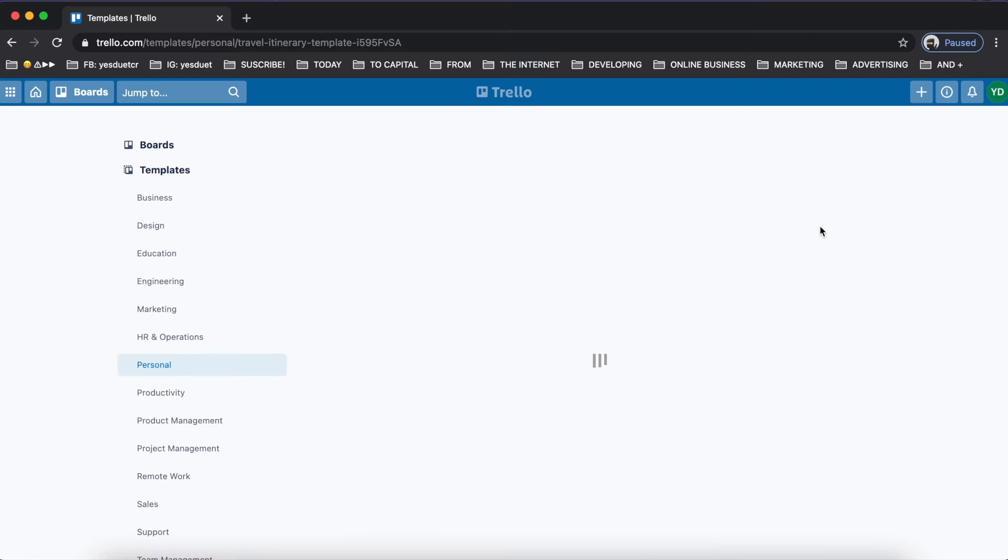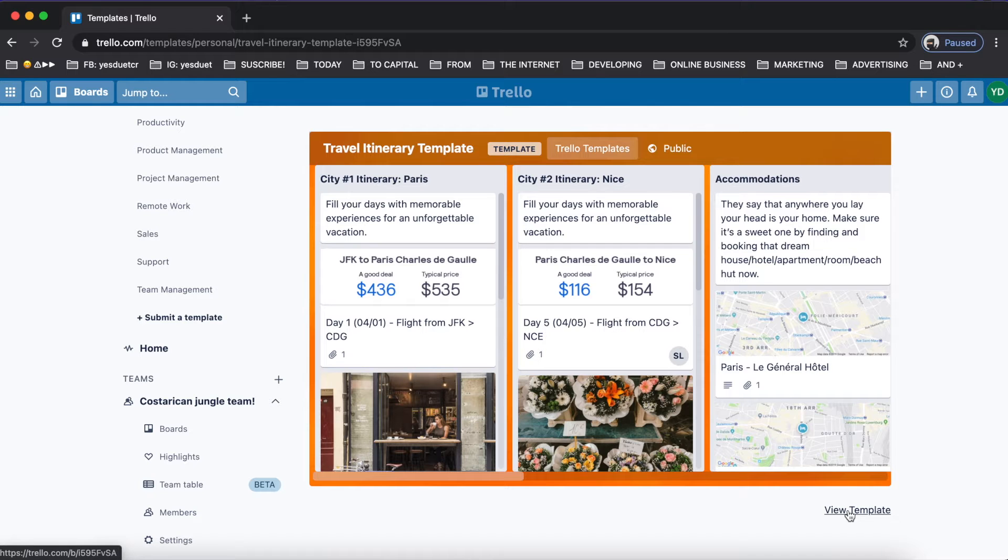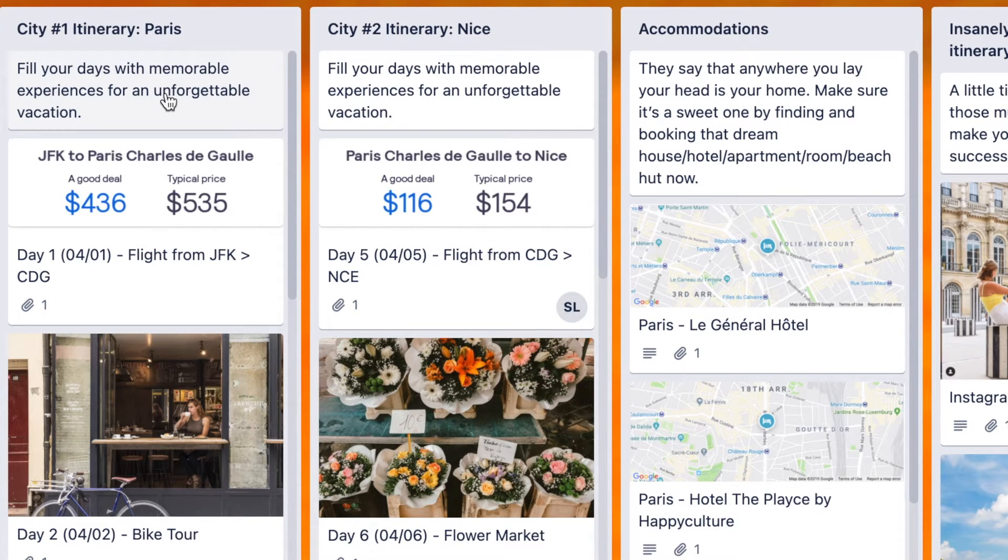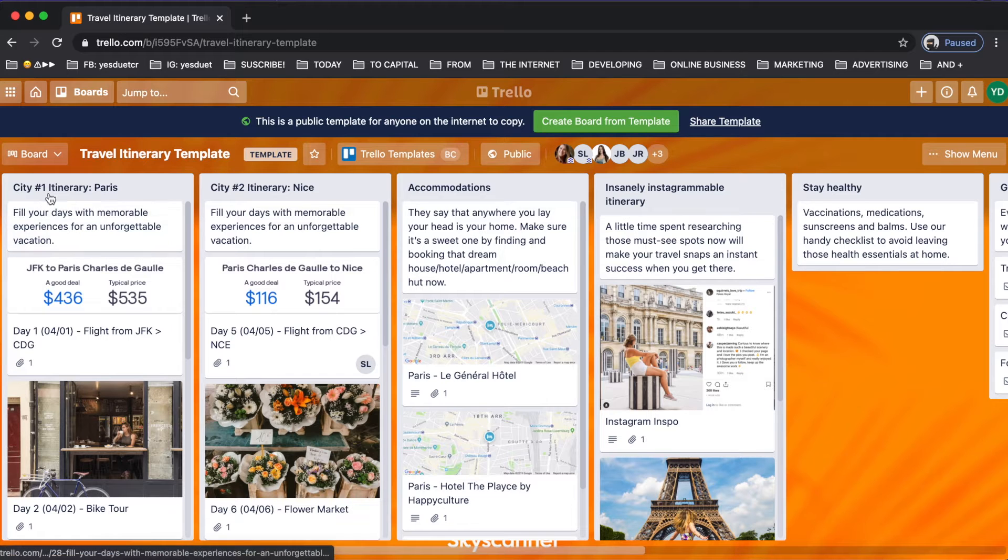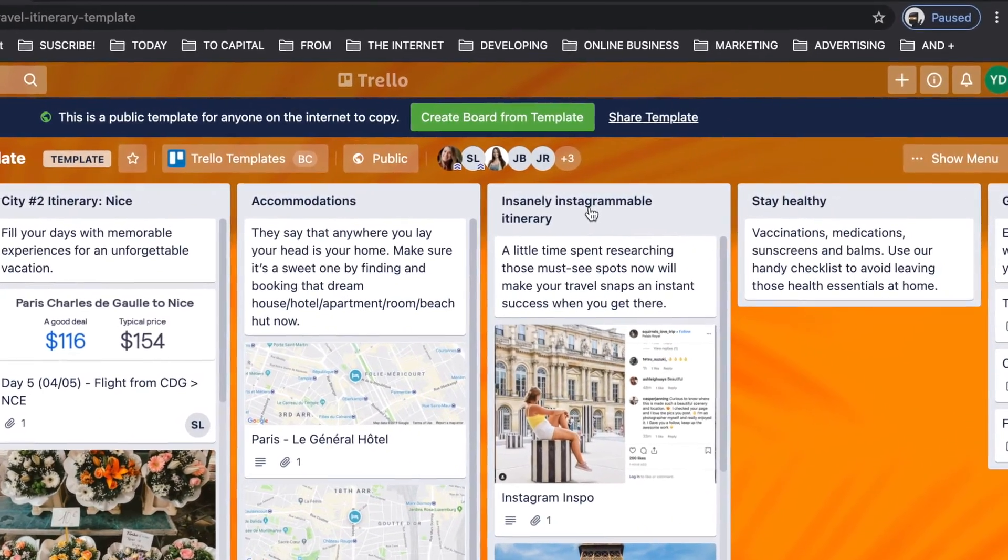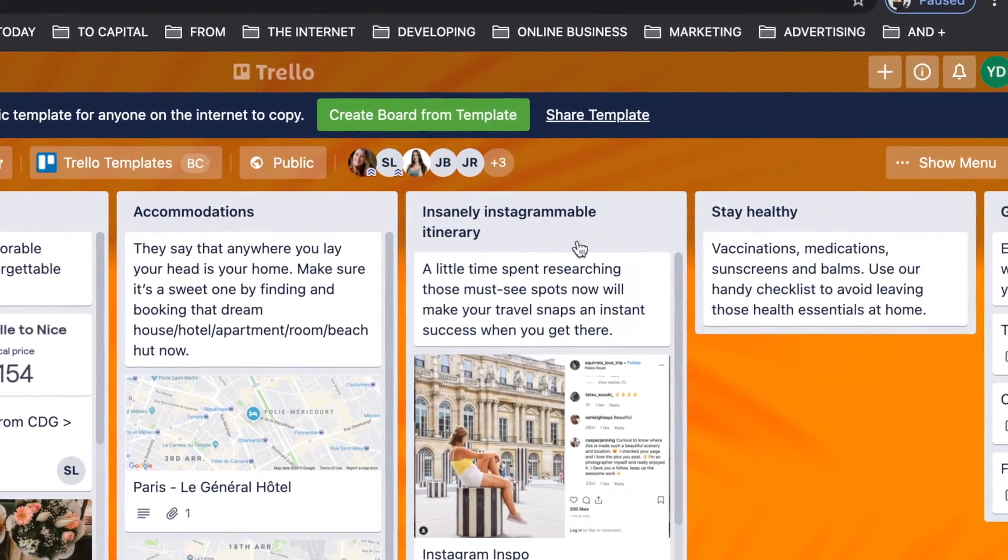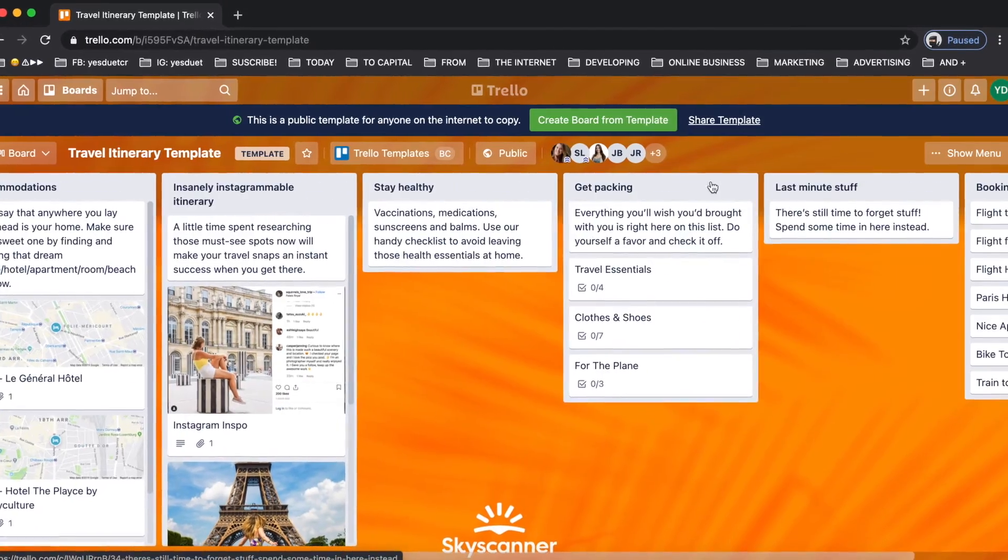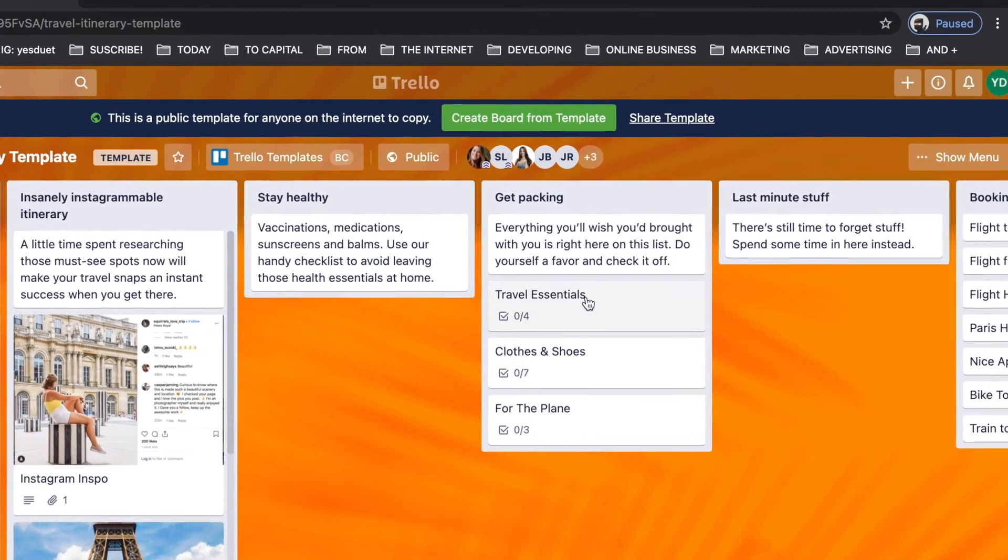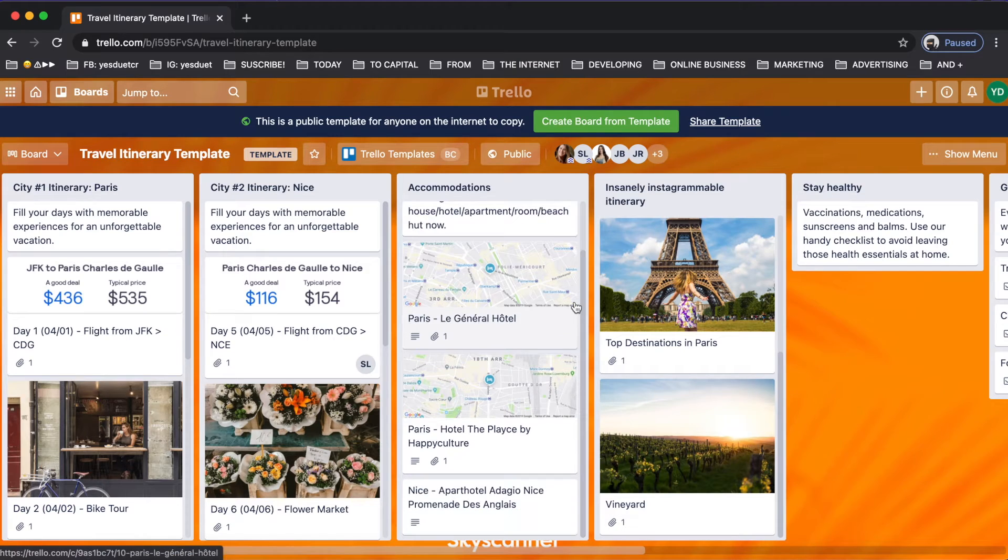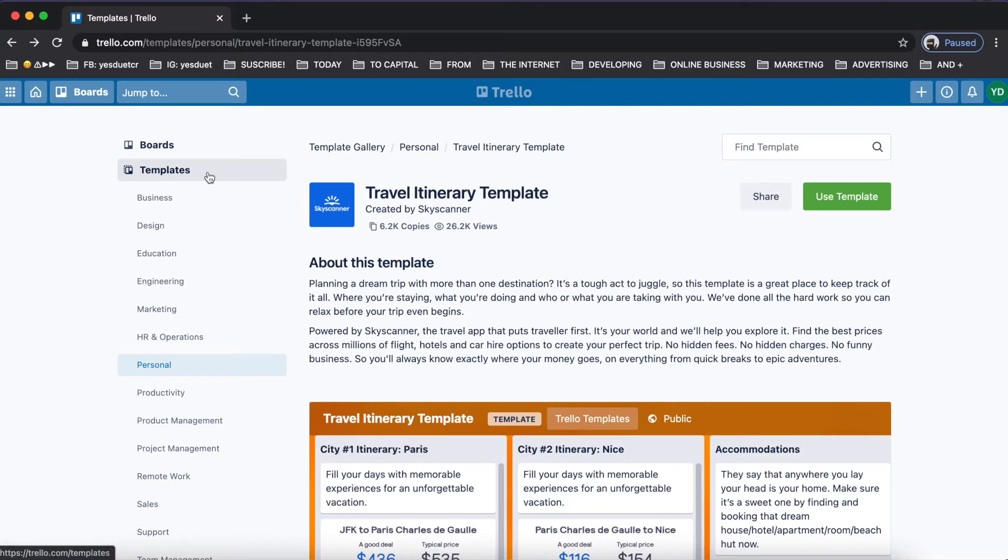Like I was saying, one that I really like is for travel. For example, whenever you are going to another country or you're traveling within your country, well, I mean at least me, I like to make sure that I use the time the best way possible. So I have like links and different information that I need to navigate the country as smooth as possible. For example here they say city one, day one - this could be day one, day two, day three, but they say city one, city two, accommodations, insanely instagrammable itinerary. Stay healthy, get packing, the things that they cannot forget before getting on the plane.